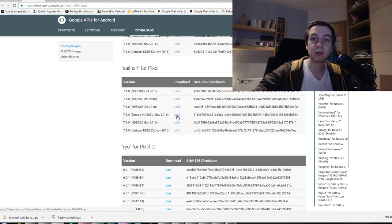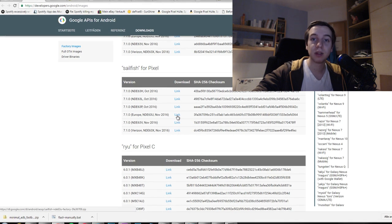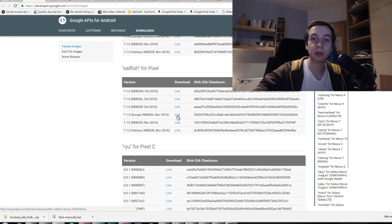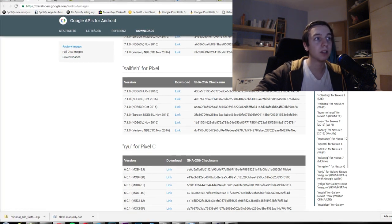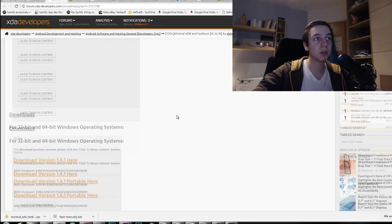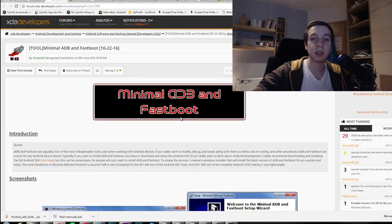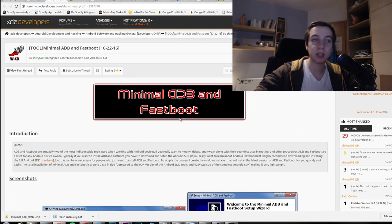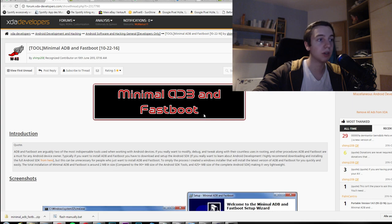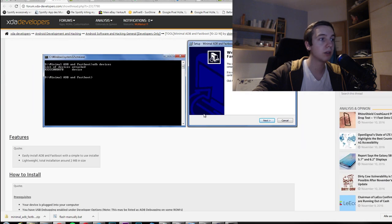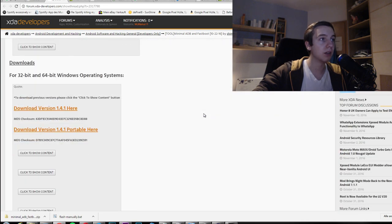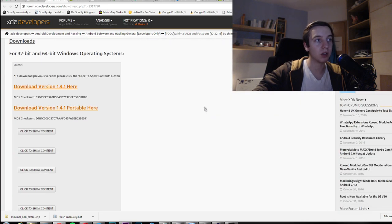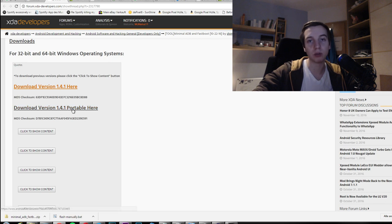You download it and you need another file. This is also in the description. It's the ADB and fastboot drivers that you need. You just scroll down a little bit and you just download here the portable version if you want to.